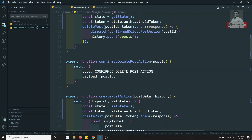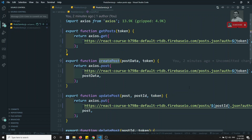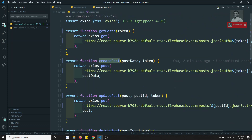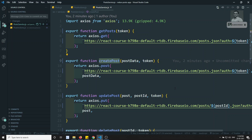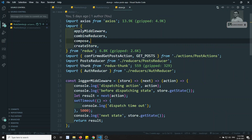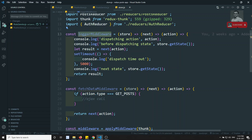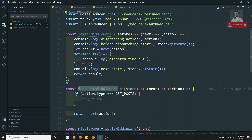Now as you observe, for every action I am doing getState, sending the token, and in the post service we are using the token. Instead of writing all these things everywhere, why can't we use axios interceptors? We have learned about axios interceptors. Also we have learned about store middleware — whenever we are dispatching an action, in the store.js we have seen fetch data middleware and logger middleware. These middleware get executed for every action.